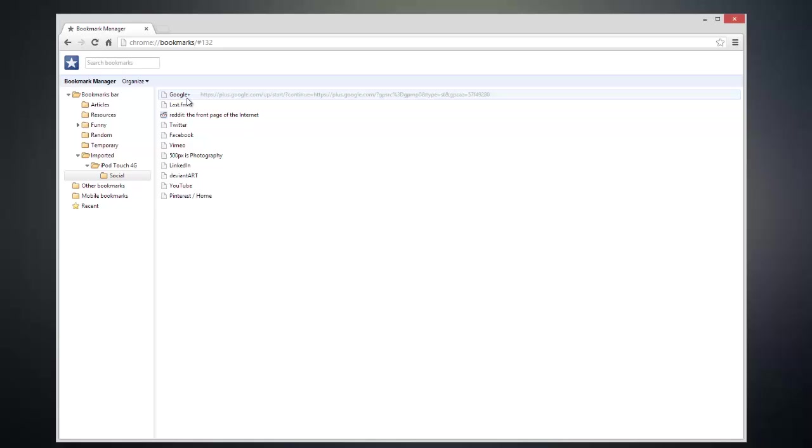As you can see here, I have my iPhone bookmarks inside of Google Chrome. And that's about it. Thanks for watching this video and I hope I helped.